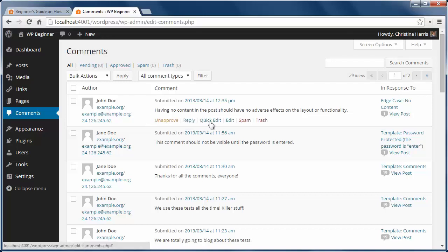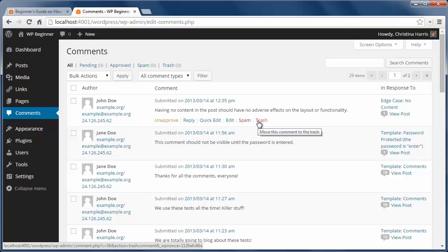If you want to approve a comment, just mouse over the comment and you'll see actions below it. This is also how you can mark a comment as spam or trash a comment if you don't want it on your site.